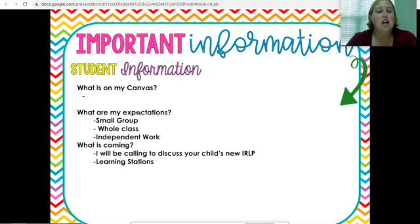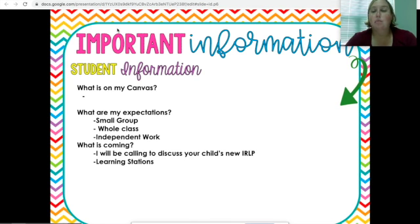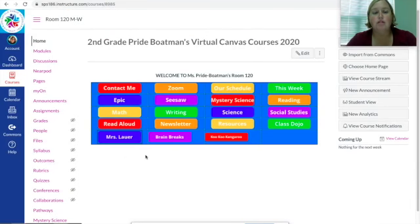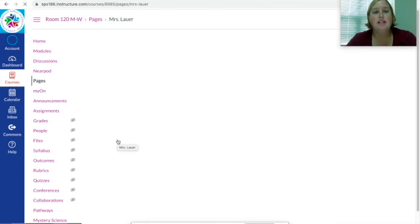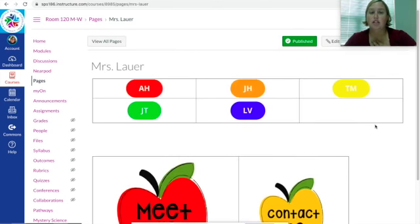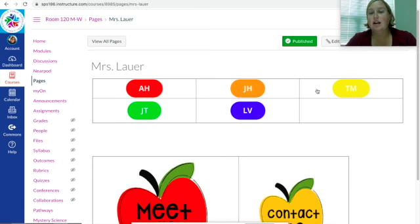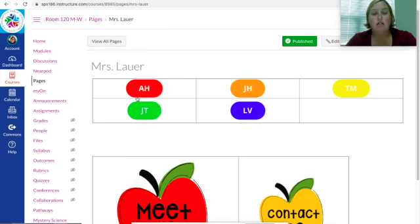Some important information — what will my Canvas page look like? I'm going to show an example. For second grade, this is what the home page will look like. You'll come down to the button where it says Mrs. Lauer, click on that, and it takes you to my page. Each individual student has their initials, so you'll click on your student's initials.